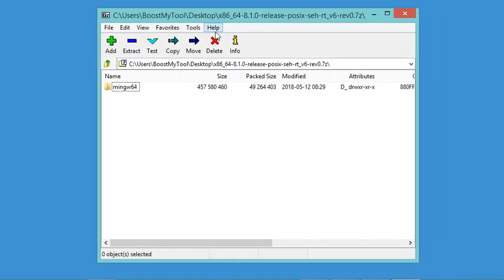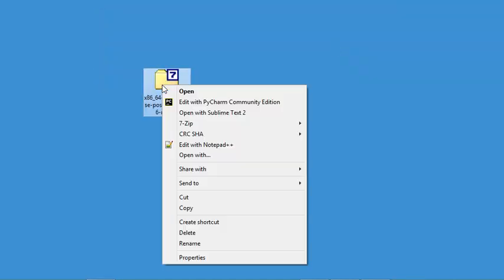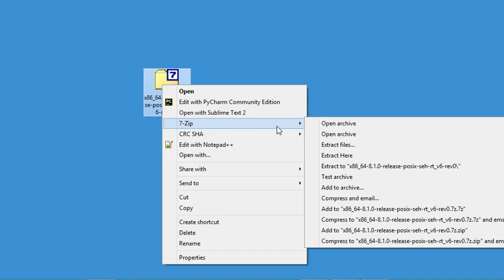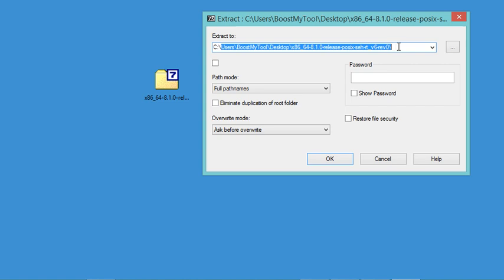As you can see, inside it we have this folder, so I need just to unzip it. I need to extract it, and I will just extract it on the C drive. I will remove all of this part from the path and click on OK.